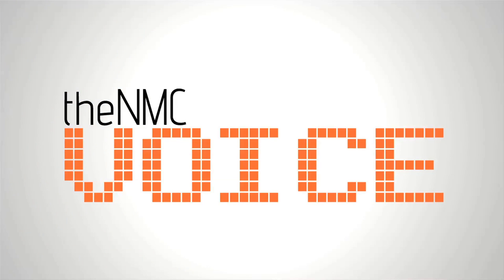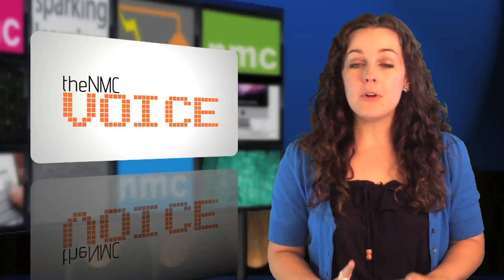Hi, welcome to the NMC Voice. In this episode, I'm going to tell you how you can get your hands on the NMC Horizon Report K-12 edition before anyone else.